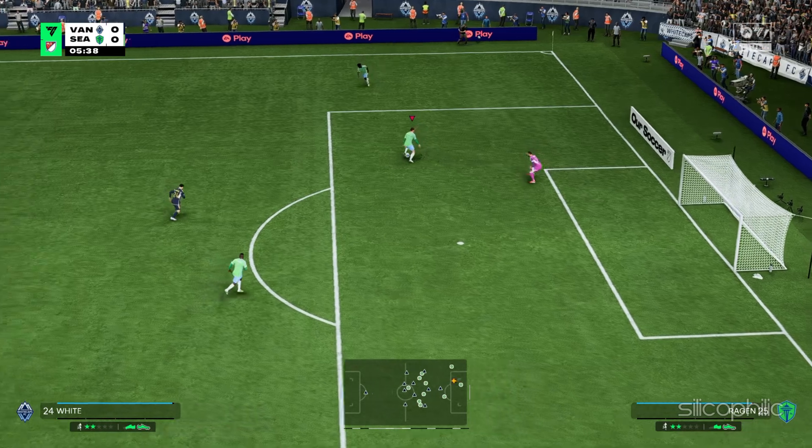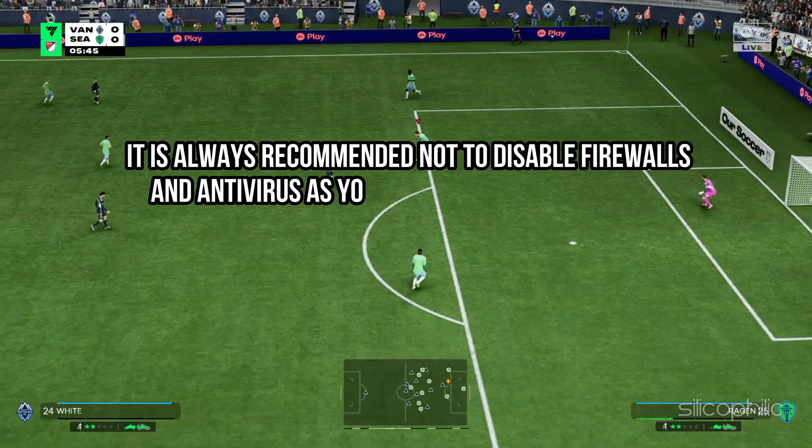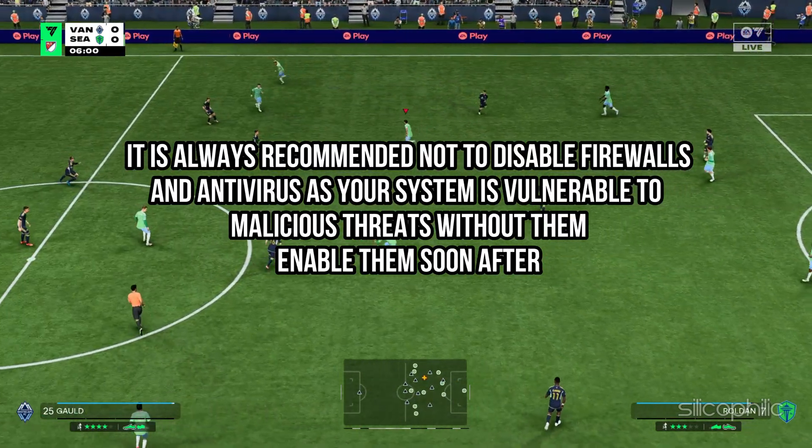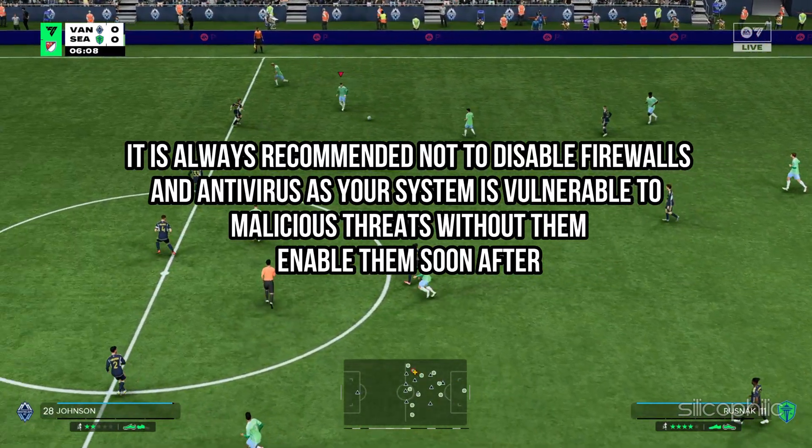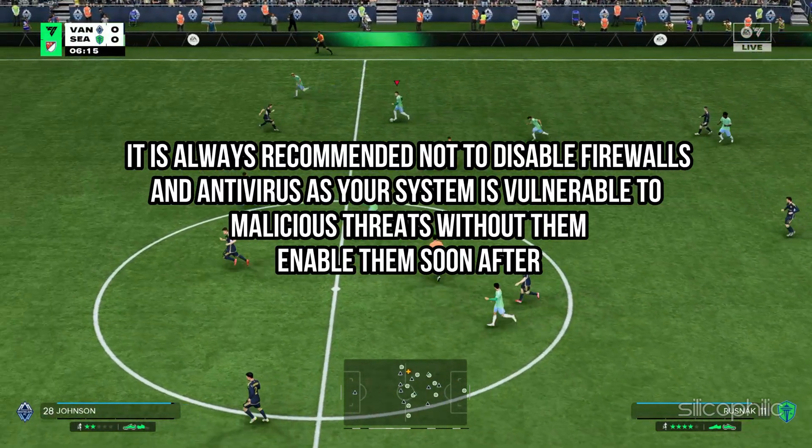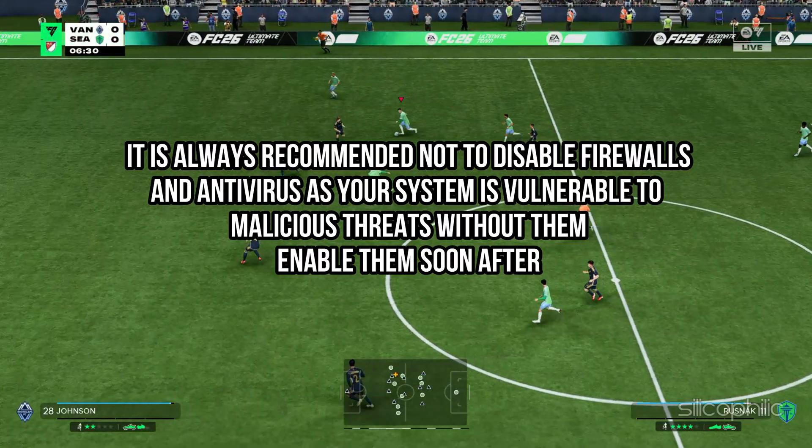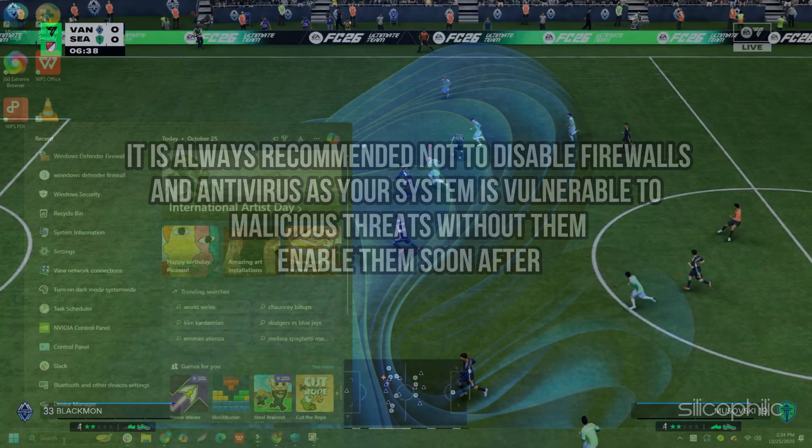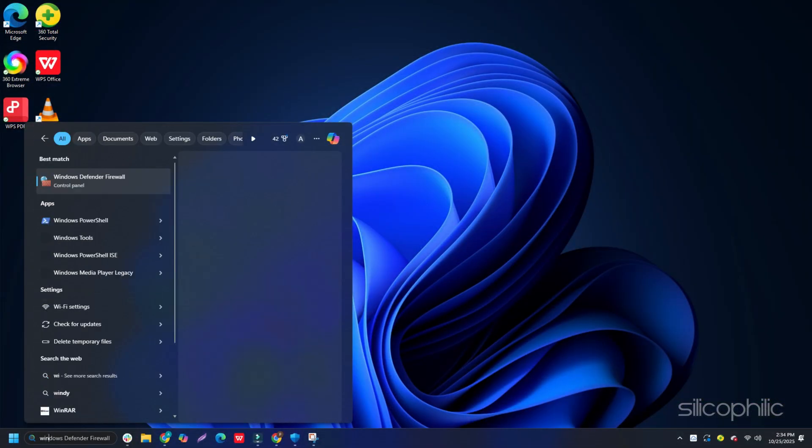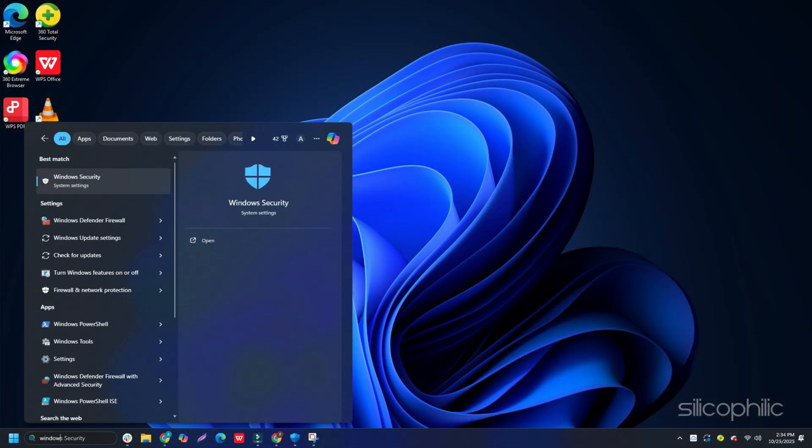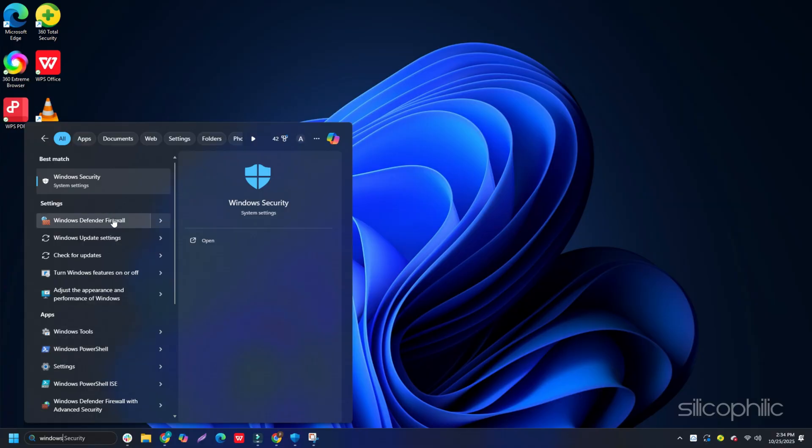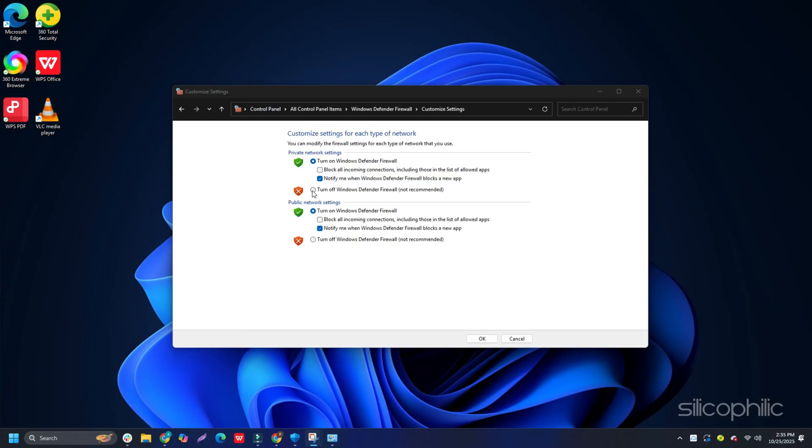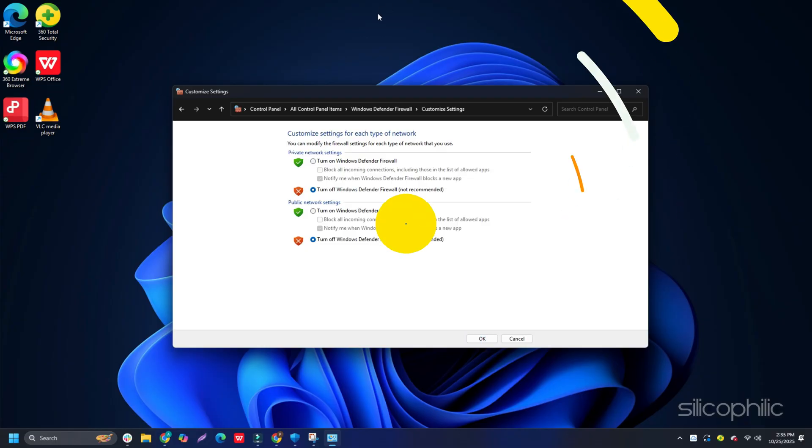You can also disable firewall for the time being. Since it is always recommended not to disable firewalls and antivirus as your system is vulnerable to malicious threats without them, enable them soon after. Type Windows Defender Firewall in the Windows search box and select the top option. Click on Turn Windows Defender Firewall On or Off. Click on the radio buttons for Turn Off Windows Defender Firewall not recommended options. Make sure you do this for both private and public network settings. Save the changes by clicking OK.